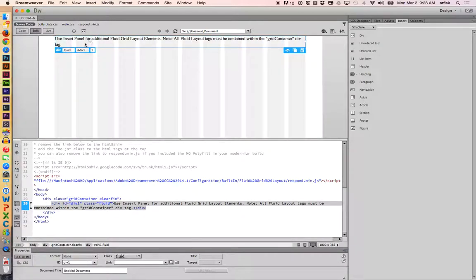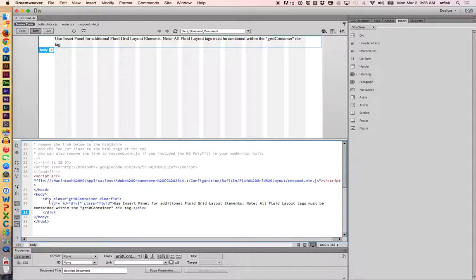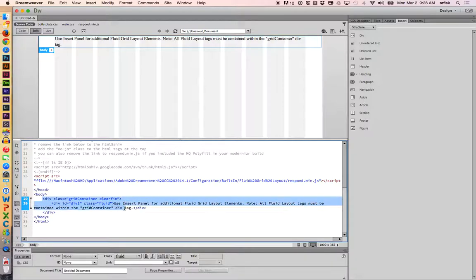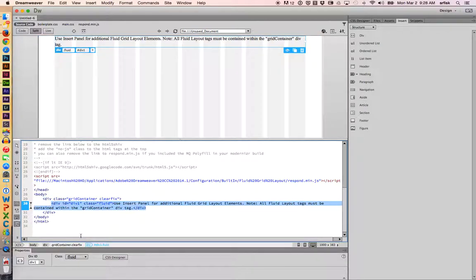Dreamweaver, by default, has inserted two boxes for us. A box basically is a div. Divs are basically grids that control our page layout. So we have a main grid container. And then within that right here, we have a smaller box.